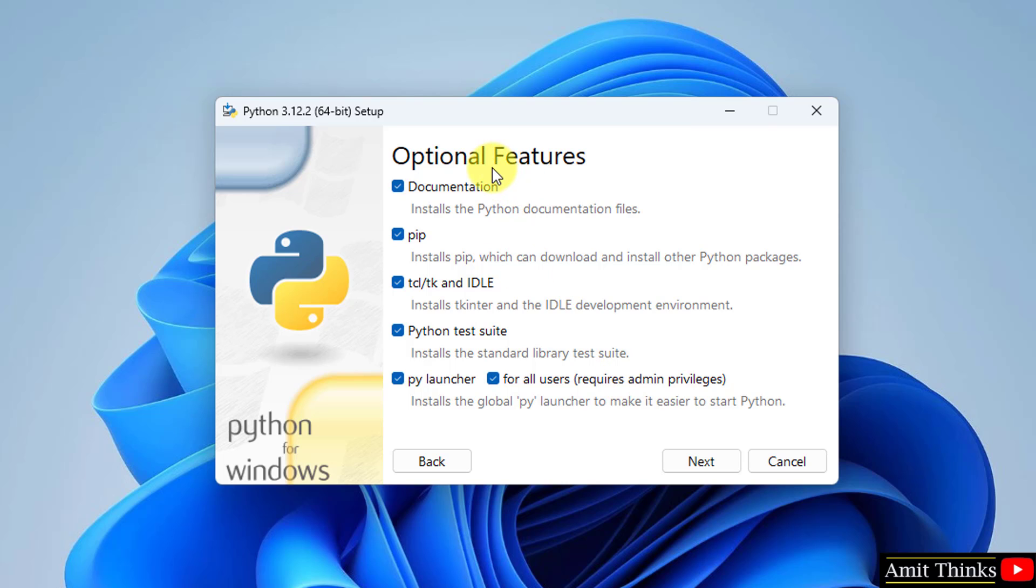Here, under Optional Features, it will install pip and IDLE also. pip is a package manager to download, install, and manage Python packages and libraries. This will be fruitful for you in the future, so keep it as it is.